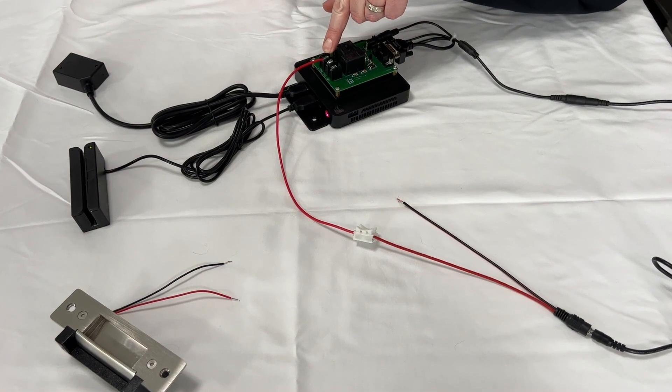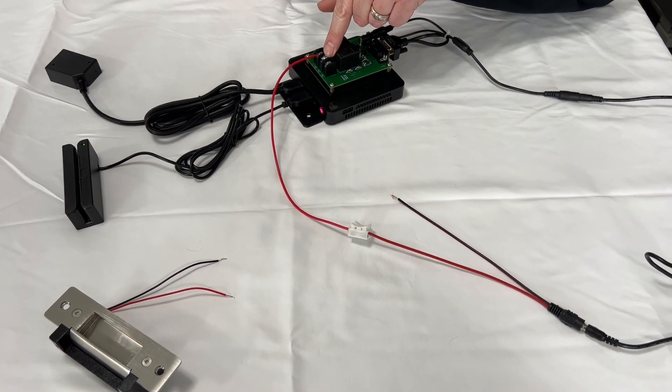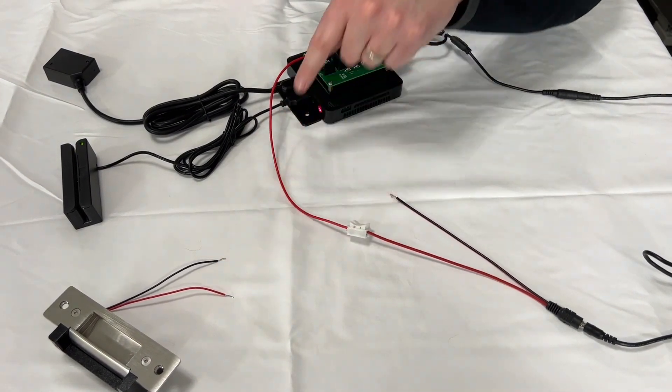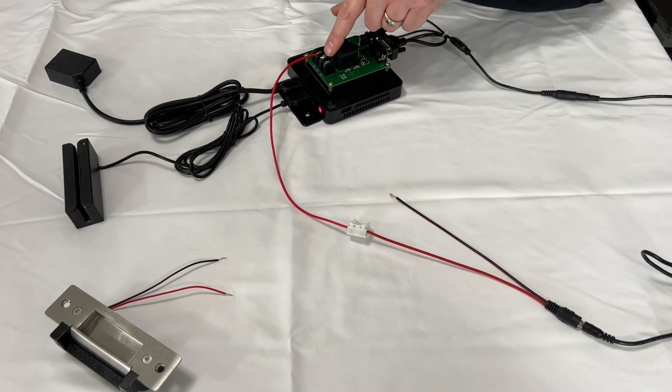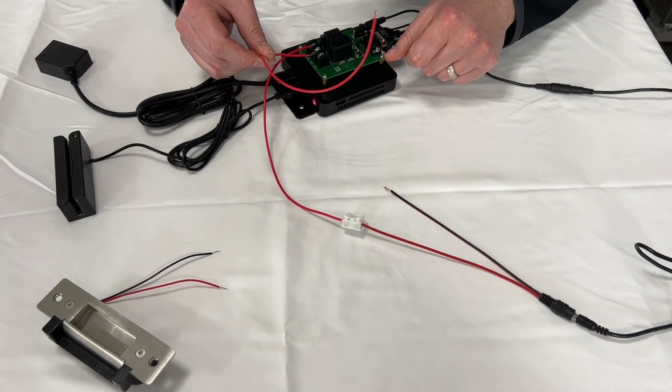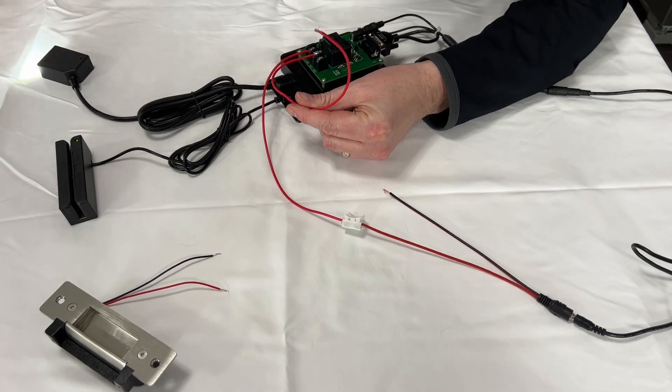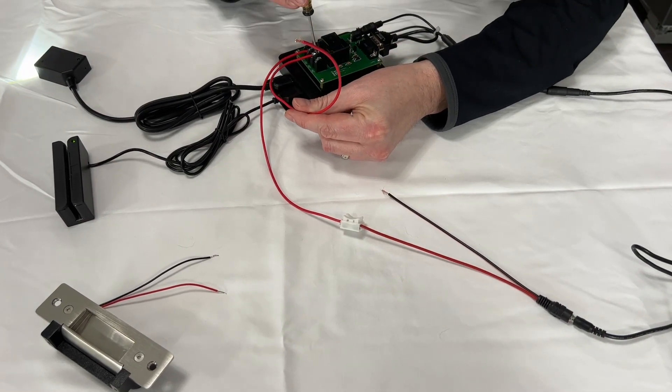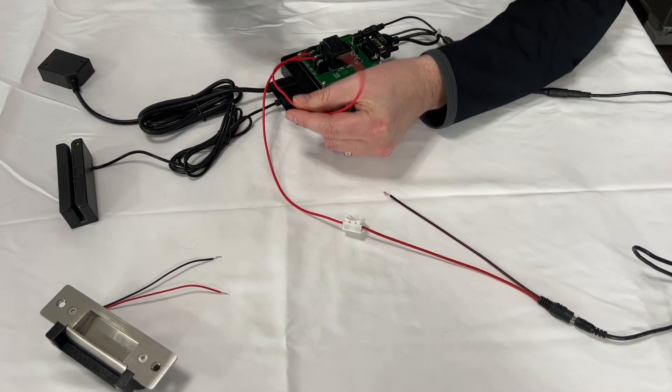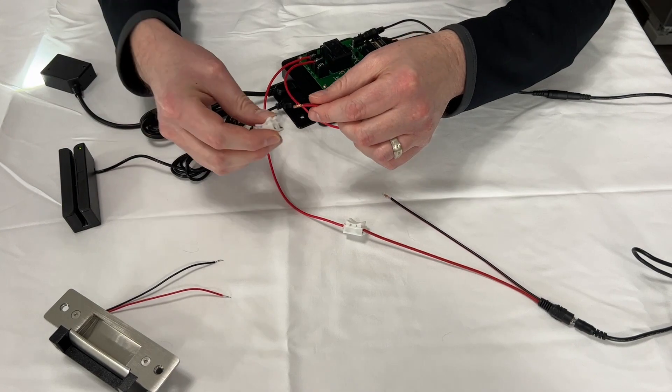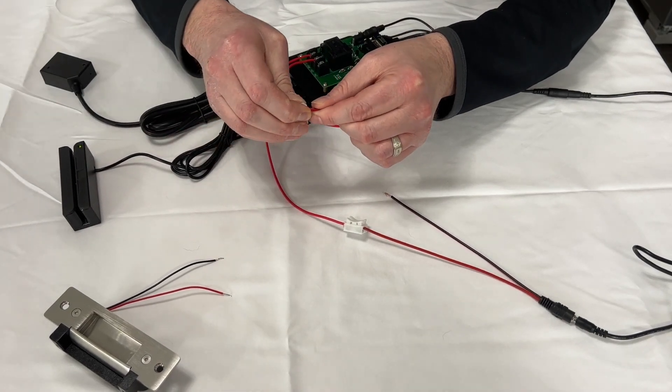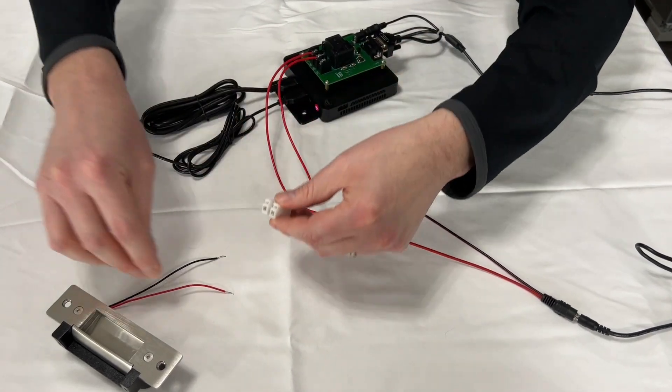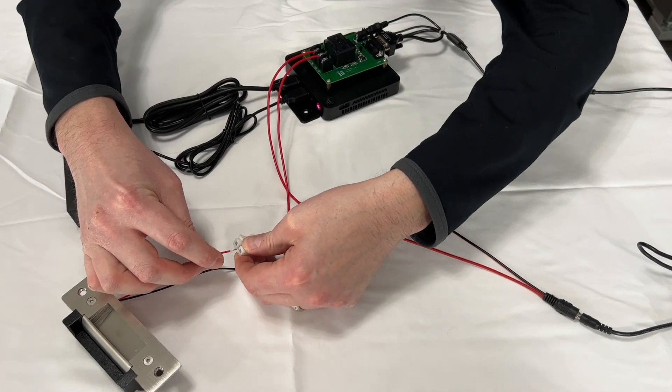Next we want to continue running the positive from the relay to the positive of the electric strike. So we're going to connect another wire from the normally open, tighten that down. I'm going to use a little quick connect and connect it to the positive of the electric strike.